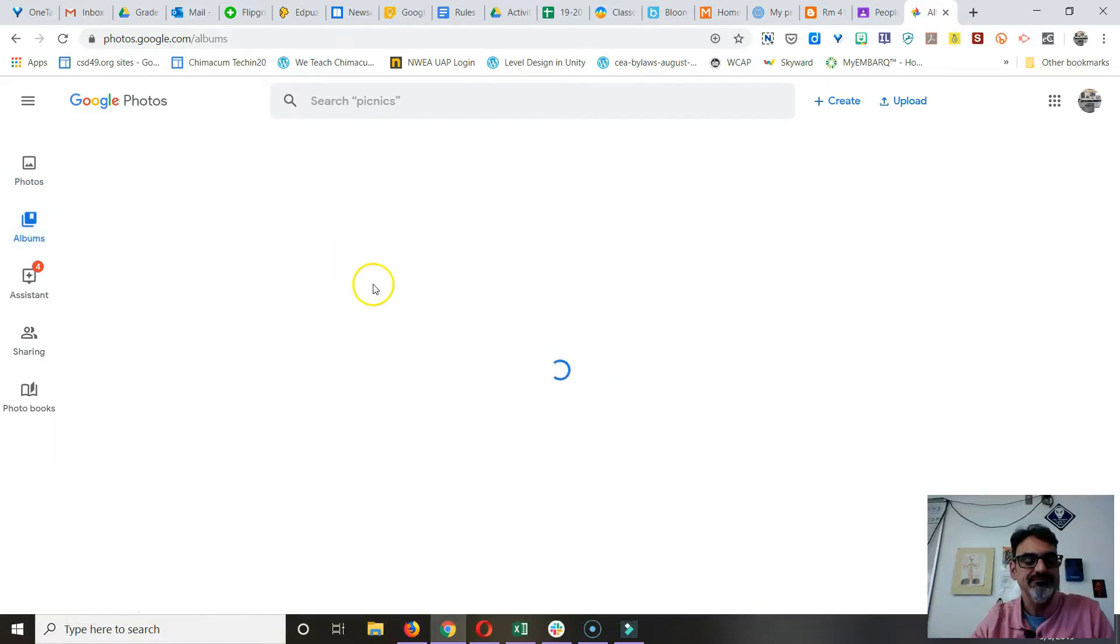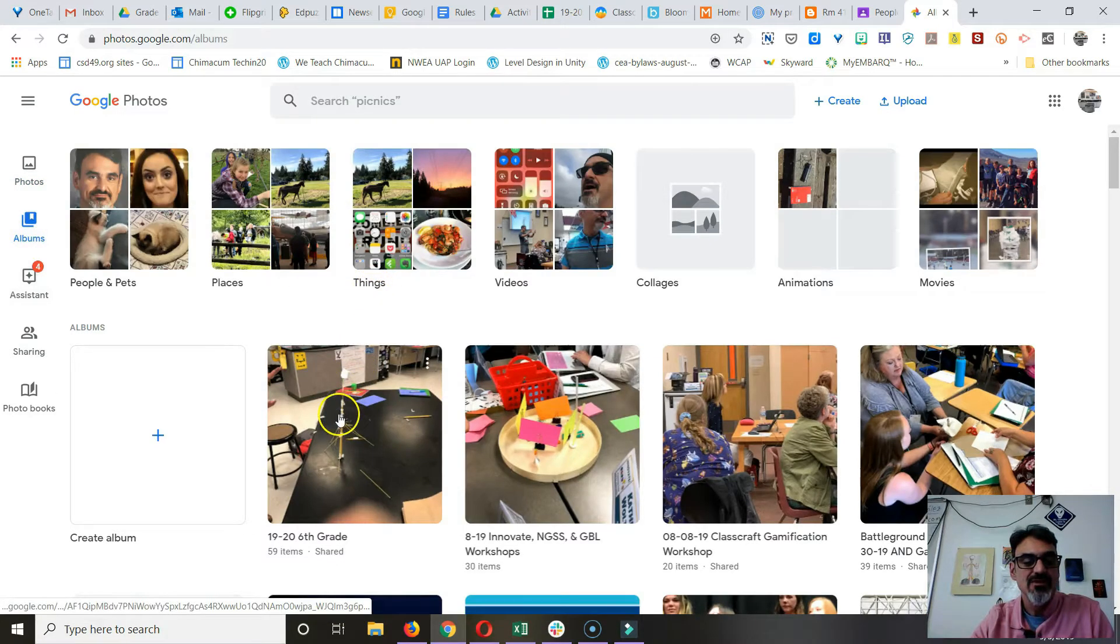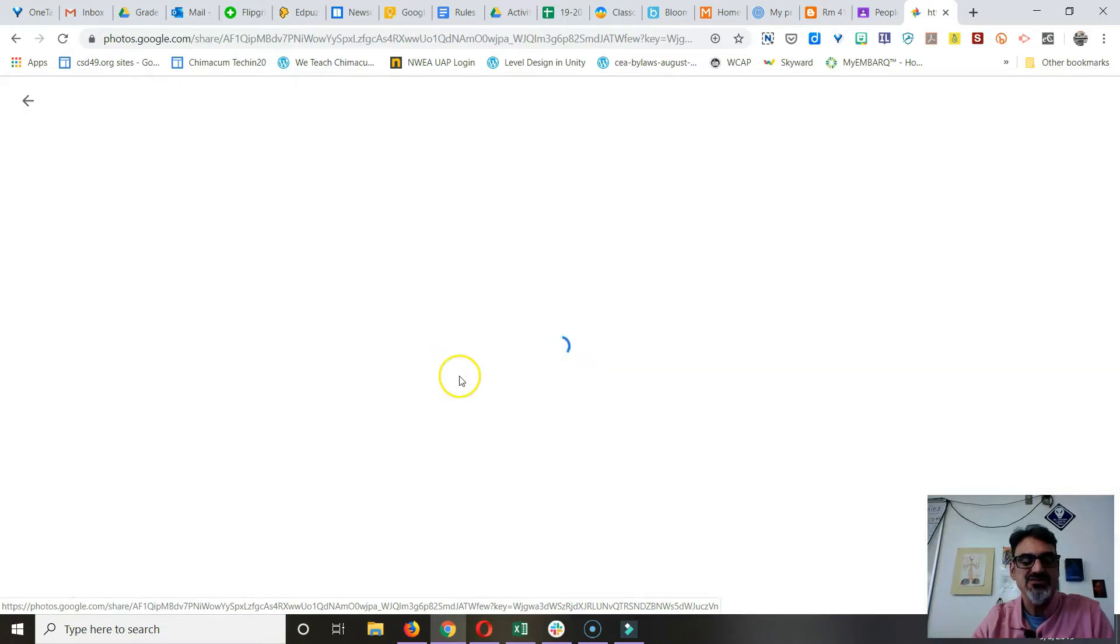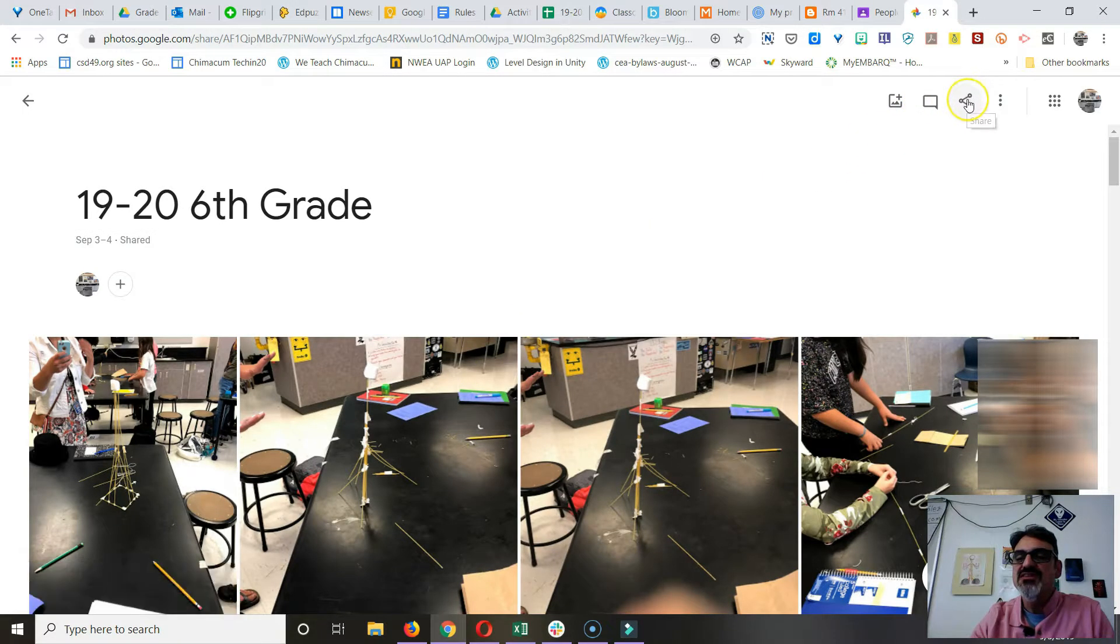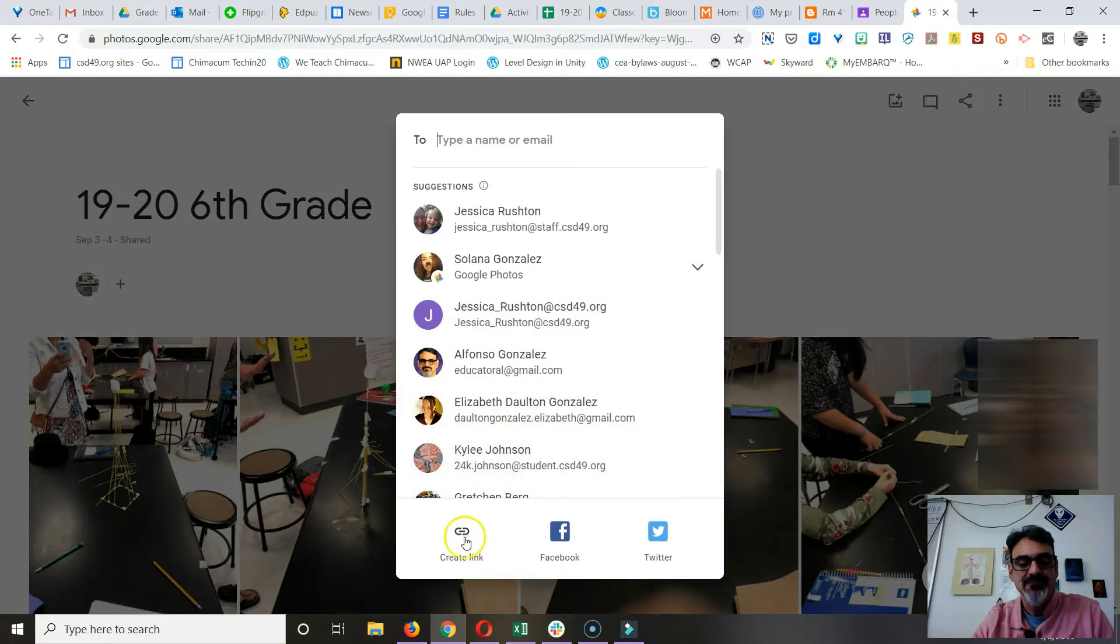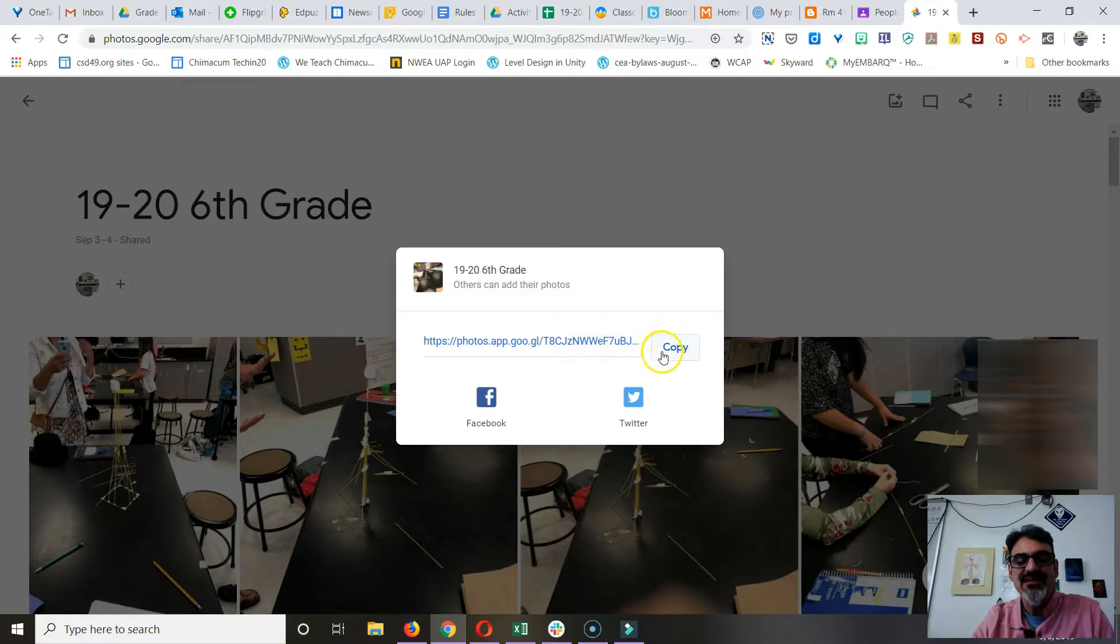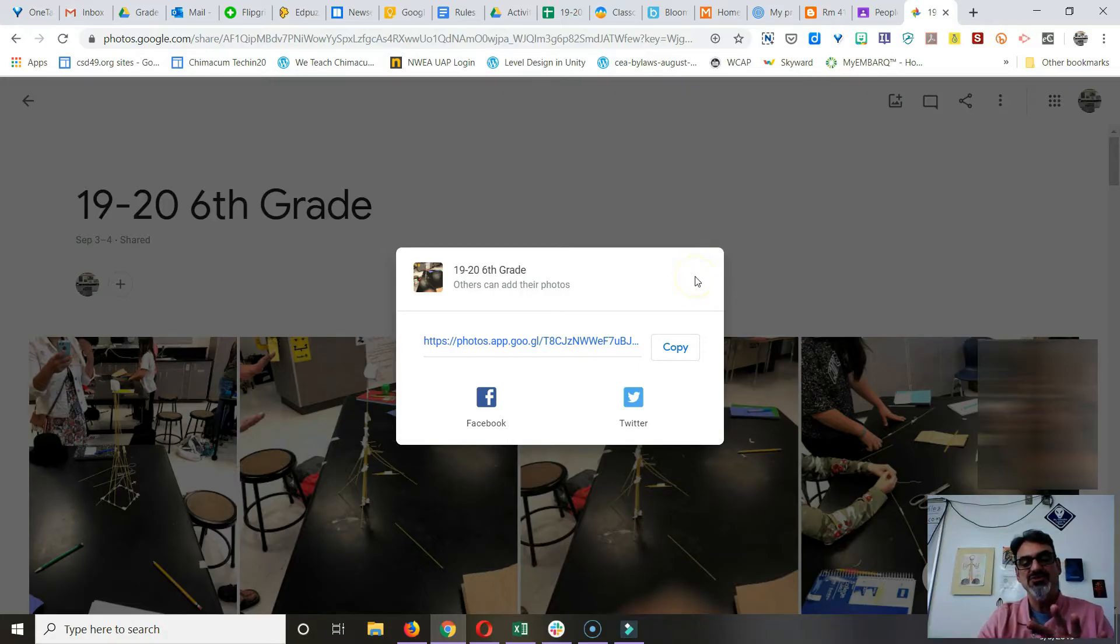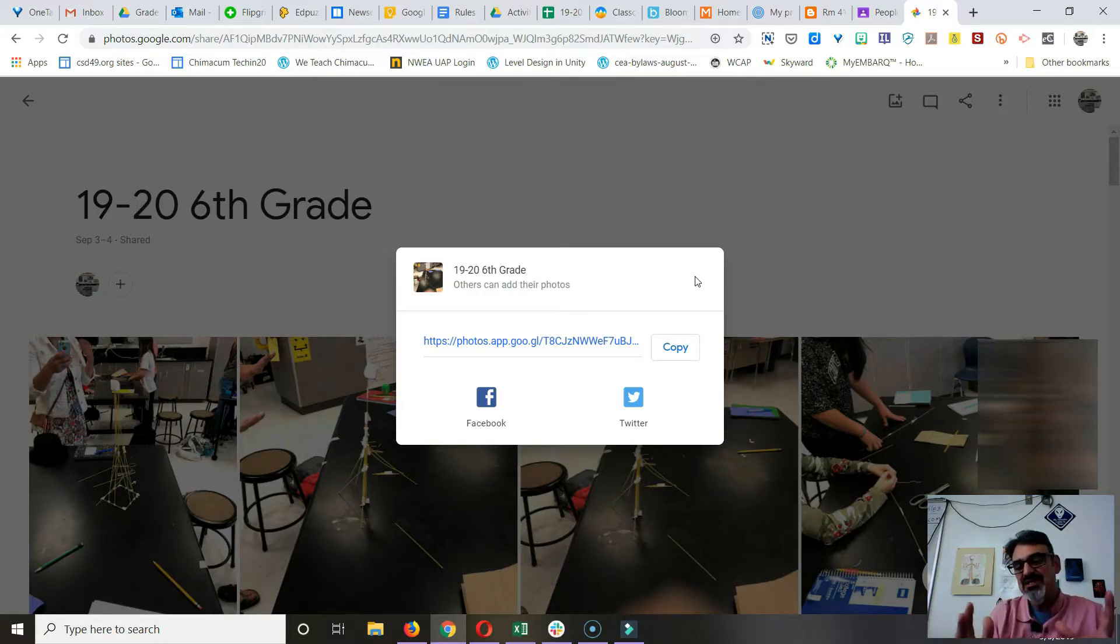Once you have an album—so I've got my 19-26 grade—you go to this icon here, the share icon, and you go to create a link, and you've got a link to that album. Now I selected, there was a lock here, and I chose it.